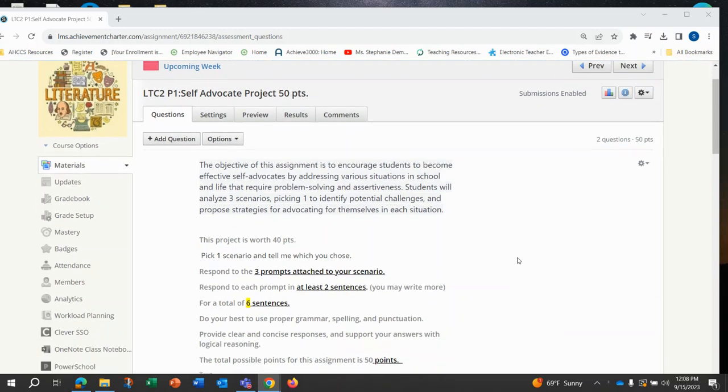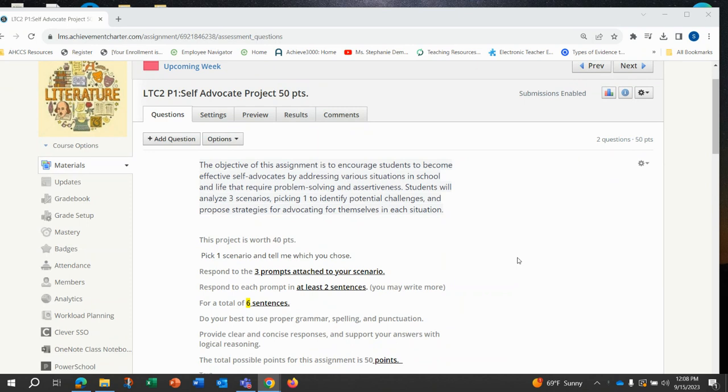The object of this assignment is to encourage you to become an effective self-advocate by addressing various situations in school or life that would require problem-solving and assertiveness. You'll be analyzing three scenarios and picking one to identify potential challenges, then propose a strategy for advocating for yourself in that situation.